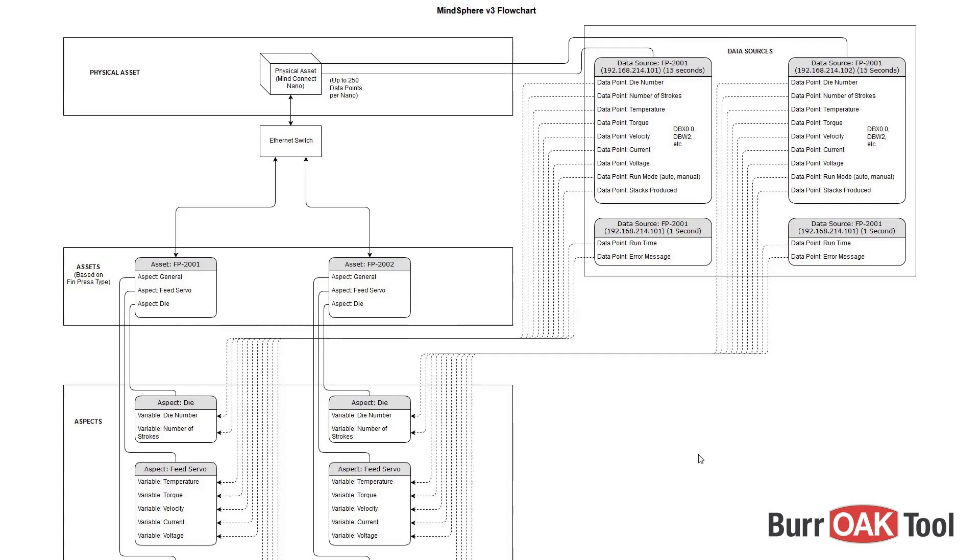This diagram will help to illustrate the relationship between assets, aspects, data sources, data points, and variables within MindSphere.